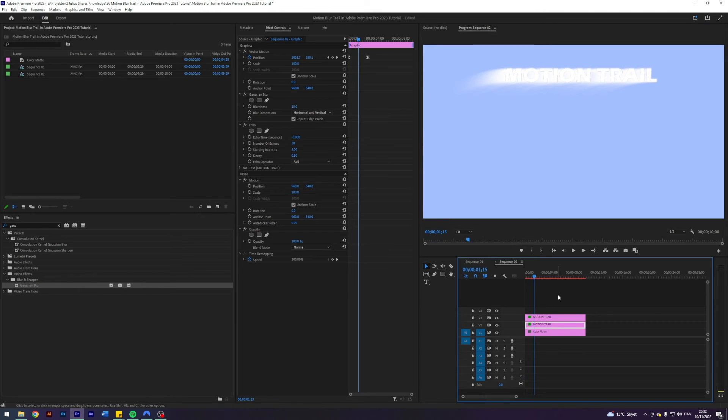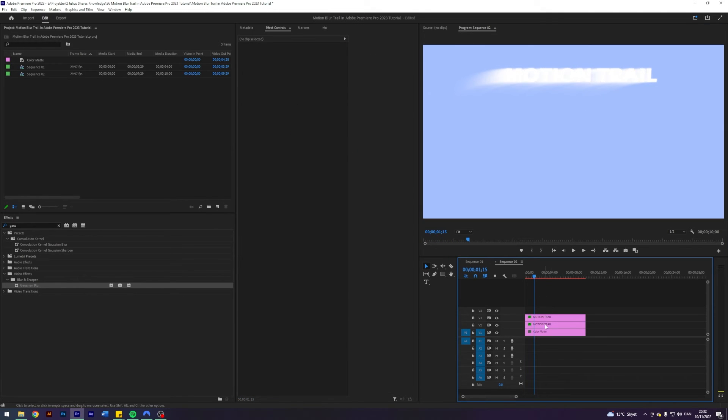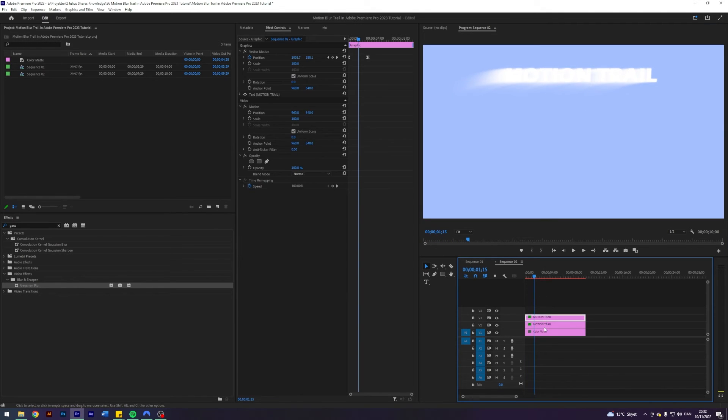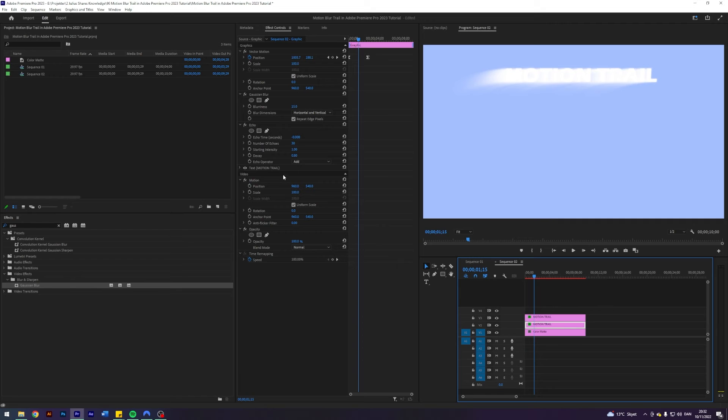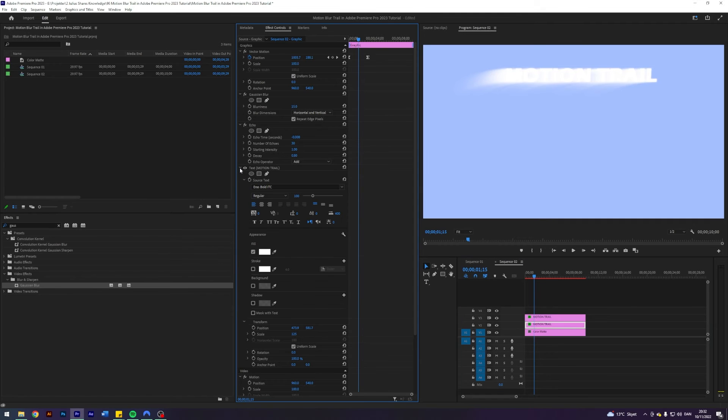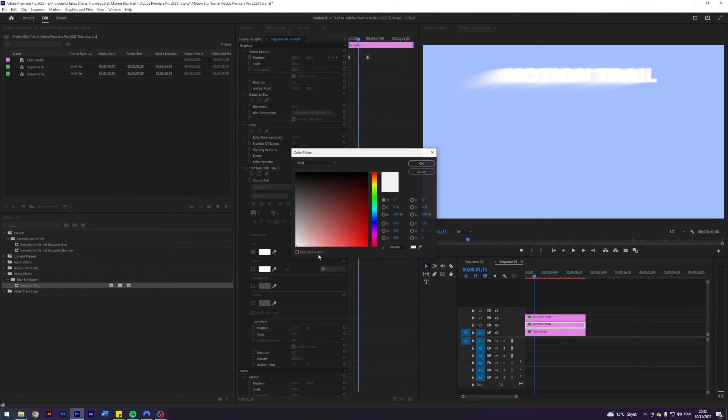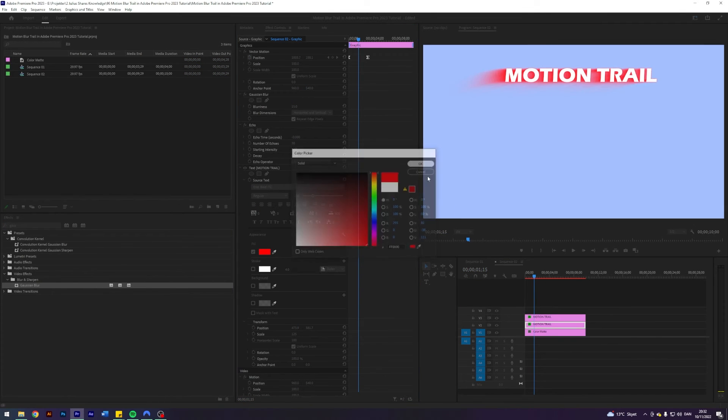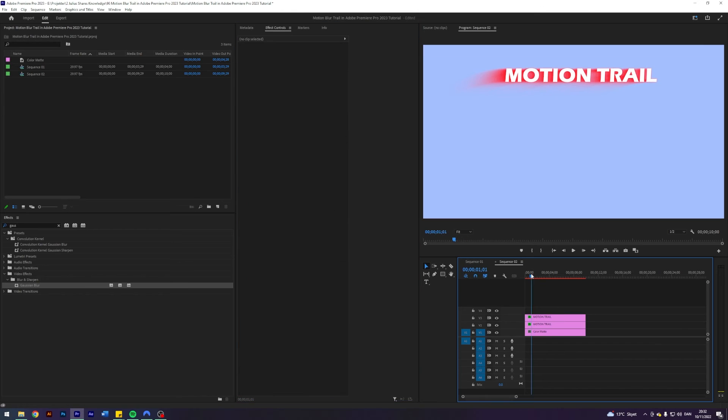But it's pretty difficult to see what's going on because it's white on white. So we can change the color of this layer underneath here. So maybe let's do red this time. That's pretty cool.